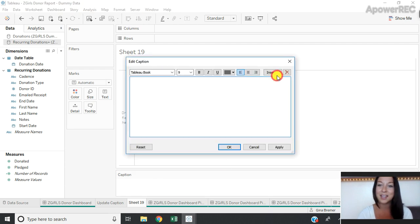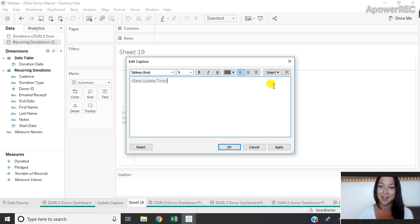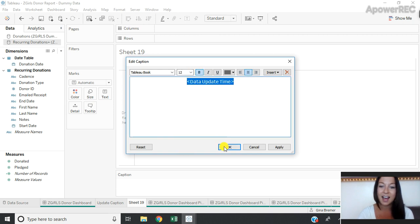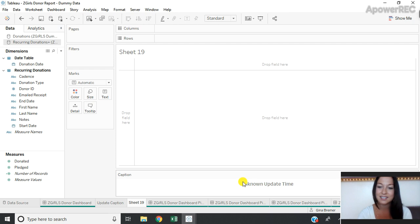I'm going to insert the last data update time that's auto populated from Tableau. I can format it as I'd like and I'm going to press OK and you'll see that it says unknown update time.